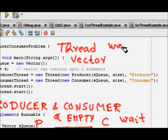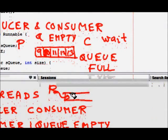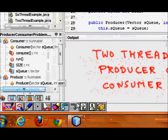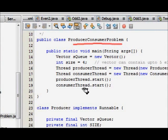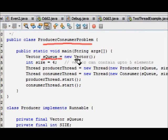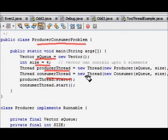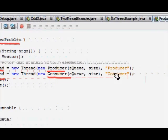We will have the queue, and we will use wait and notify methods. Wait is a blocking call — if the queue is empty the consumer will be waiting for the producer, and if the queue is full the producer will be waiting for the consumer. We have two threads: a producer thread and a consumer thread, and we implement the runnable interface for both.